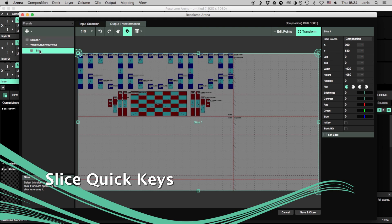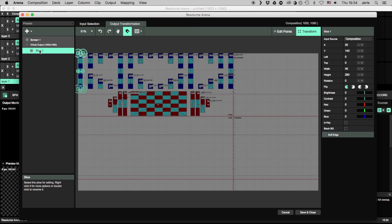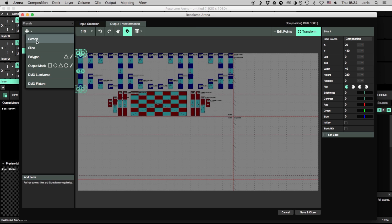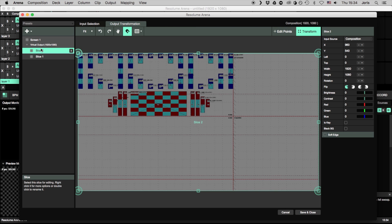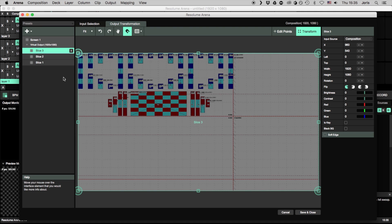When entering values for a lot of slices you can now also use quick keys. Simply type in the left, top, width and height values separated by spaces and your slice will snap into place.